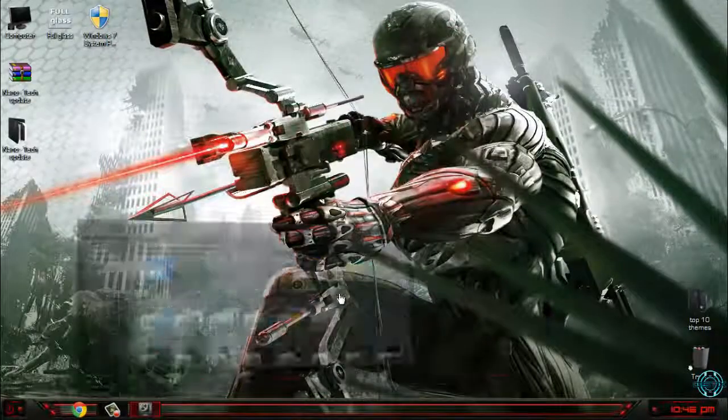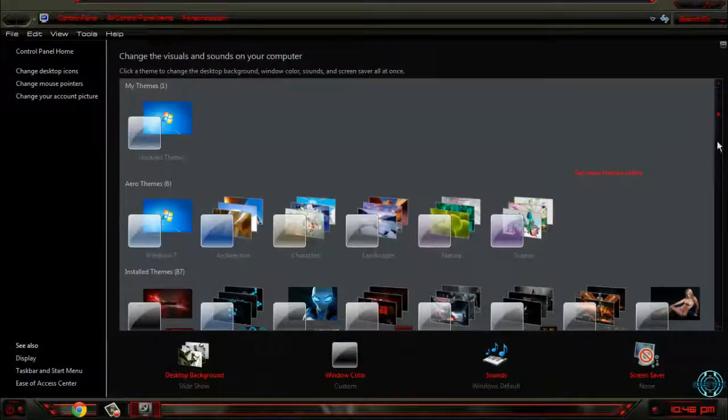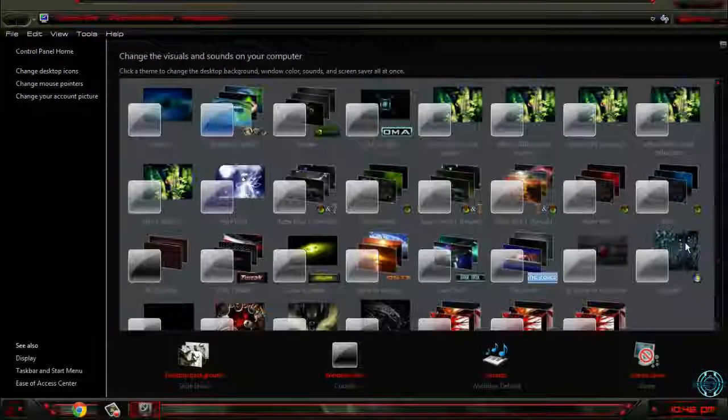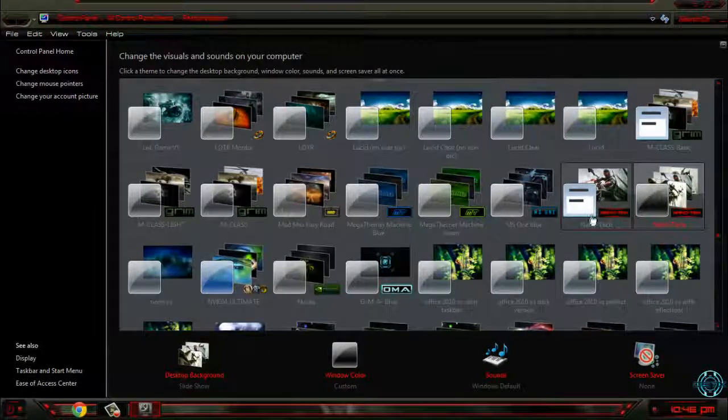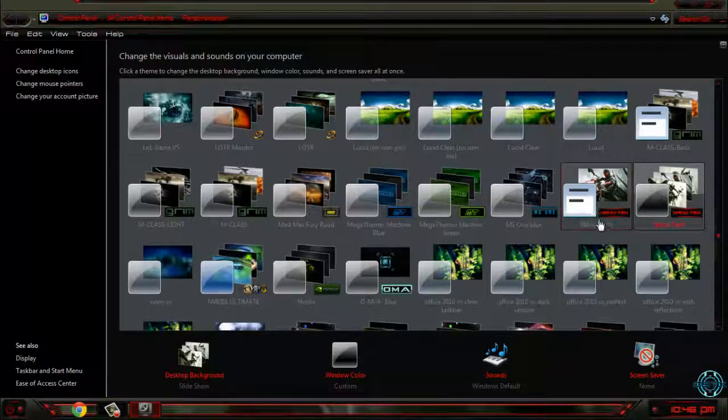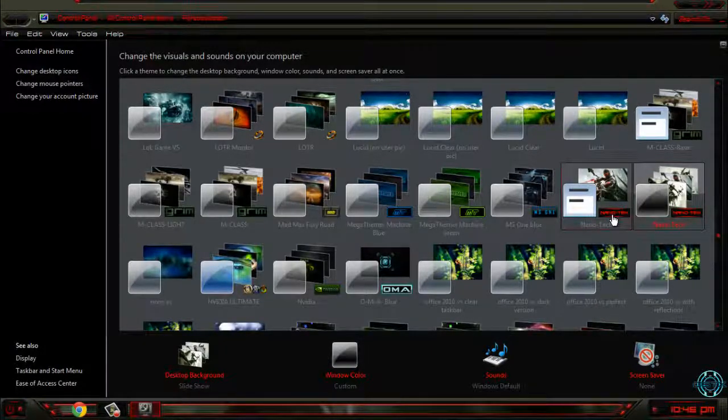And now you have to choose another version of this theme.